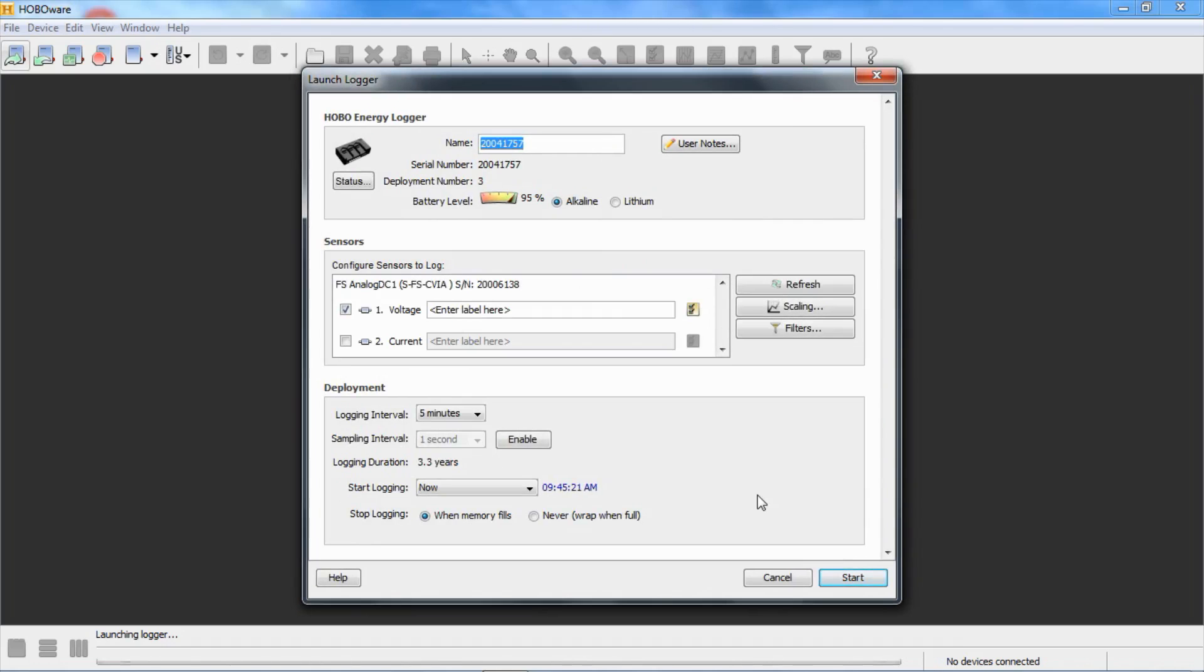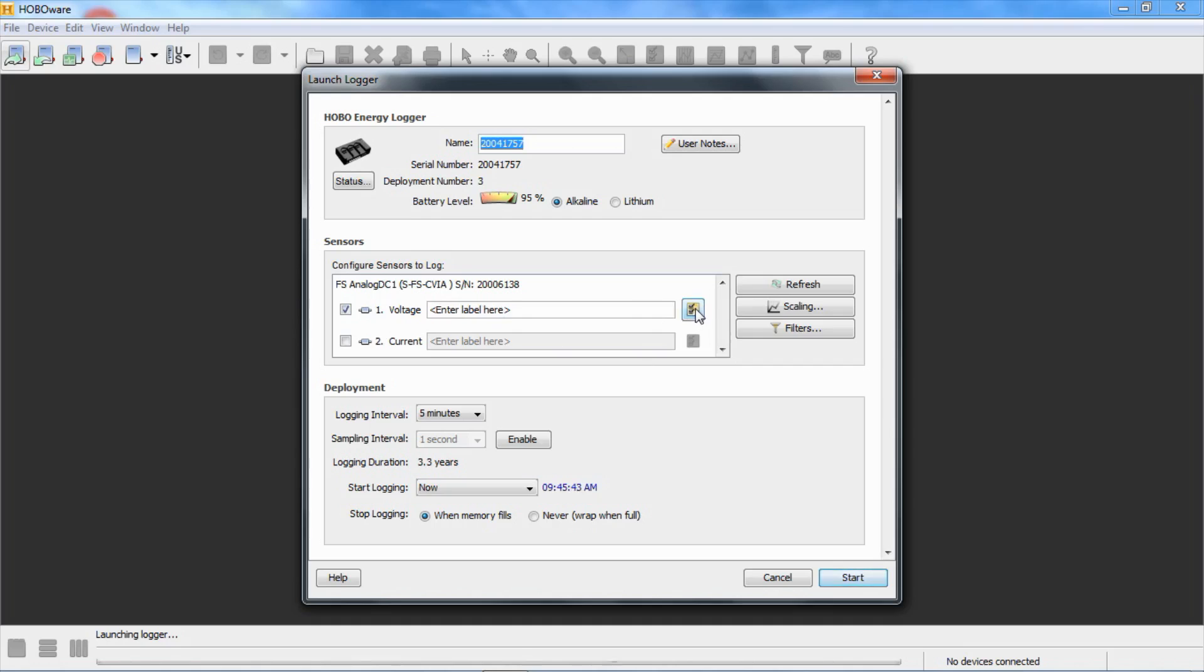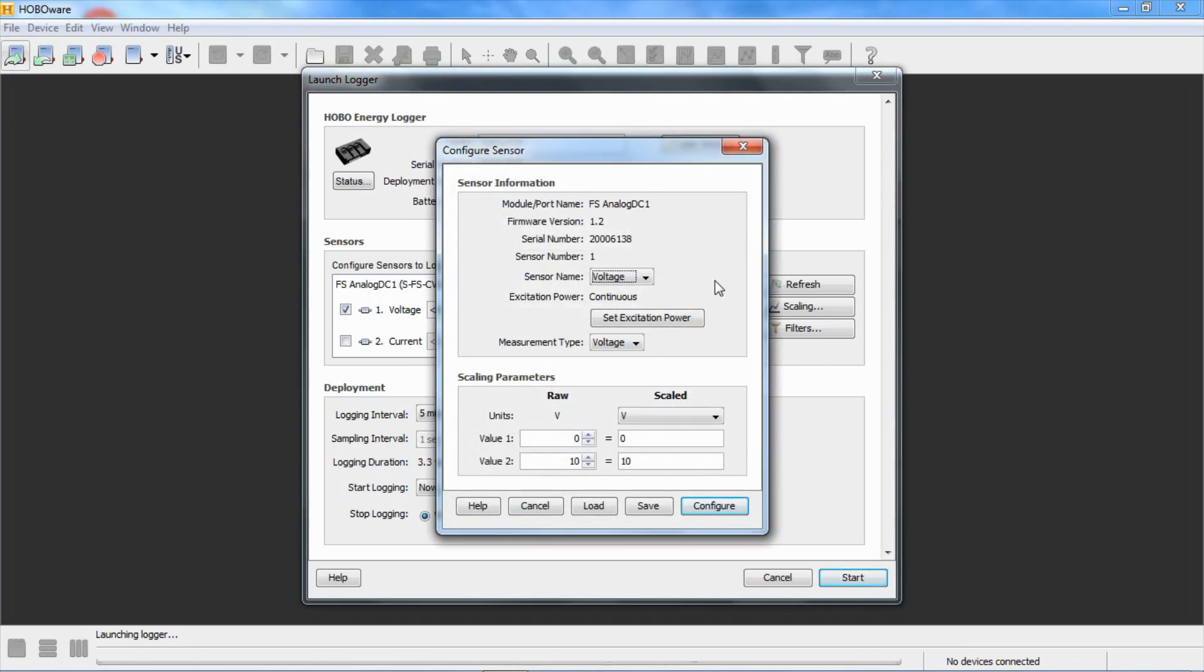We have one FS-CVIA module plugged in. You can see that there's two channels. One says voltage, one says current. They both can do either voltage or current. This is just the way they come from the factory. We want to configure the first channel. We don't have anything connected to the second channel, so we're going to leave that unchecked. In order to configure this for the PXU, we're going to click on the little yellow box here, and that's going to take us into the module configuration.